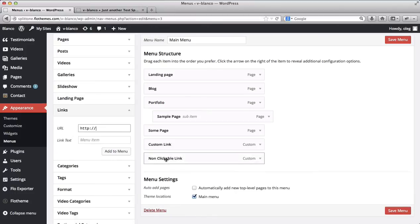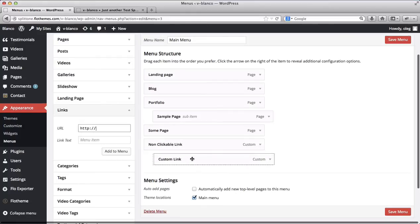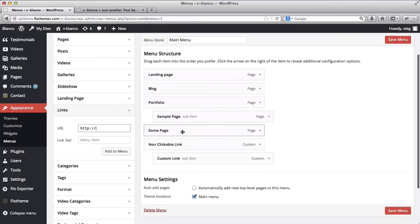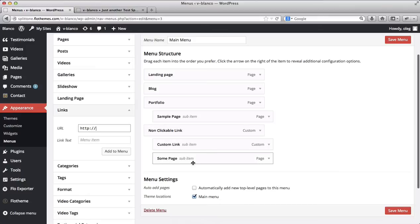Okay, so we see that this has been added here. Now we'll take this custom link, put it here and then we'll get the sample page here.